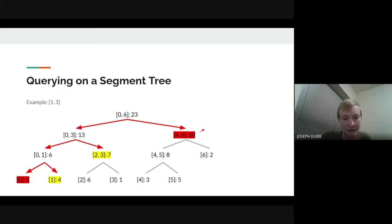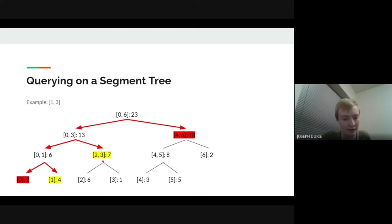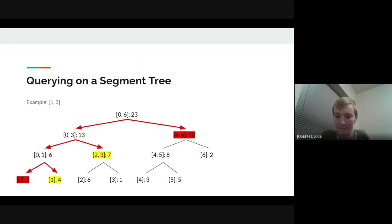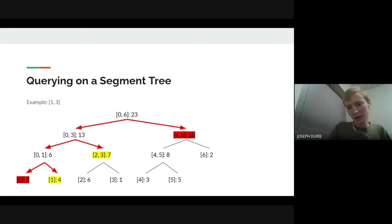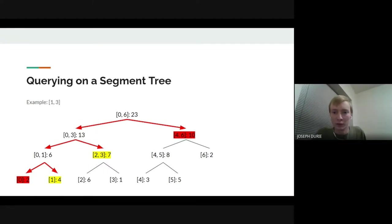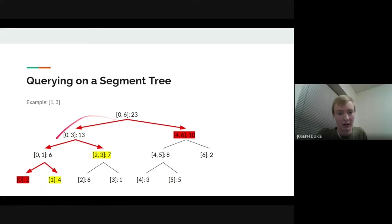The idea is: if you don't intersect at all, that obviously won't contribute to your sum. If you're fully inside, it will definitely be completely within your sum. Otherwise you have to recurse. You could do some kind of binary search, but that wouldn't speed you up overall — it would still be a log factor. And this structure is much nicer when you want to deal with updates too, which we haven't talked about yet.